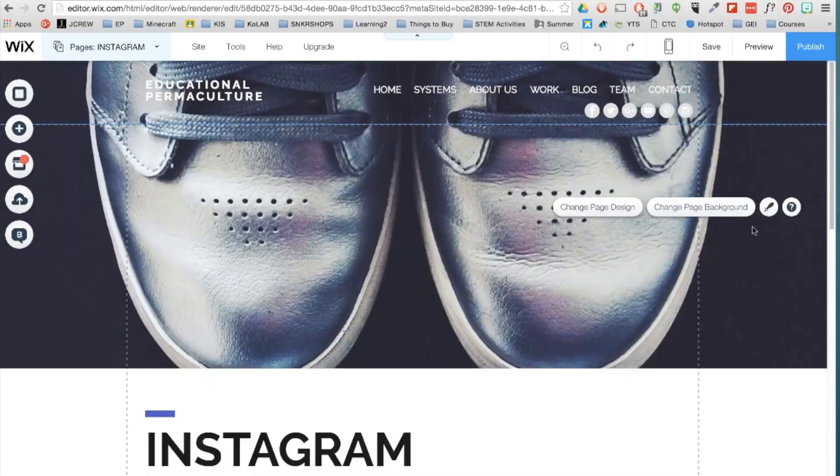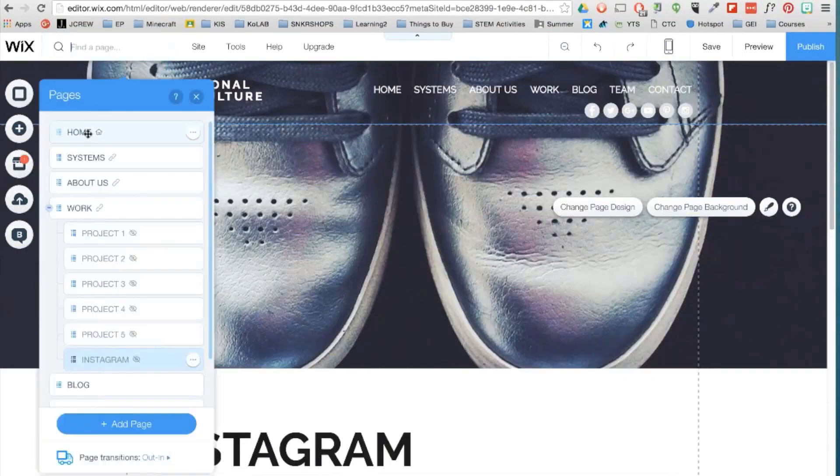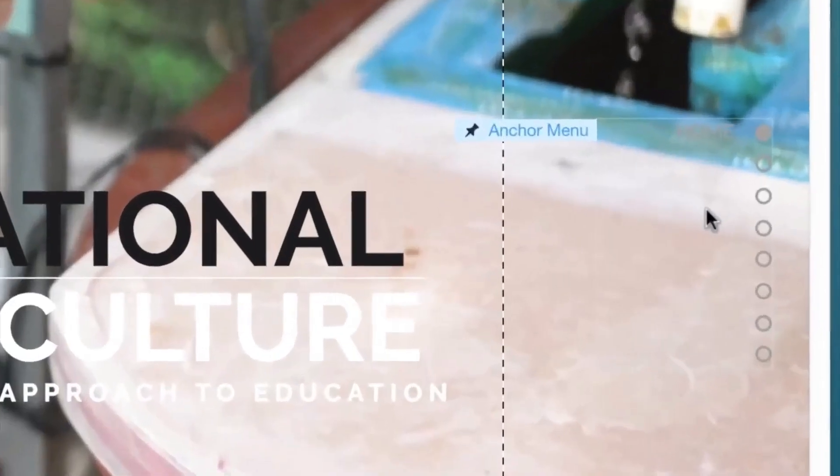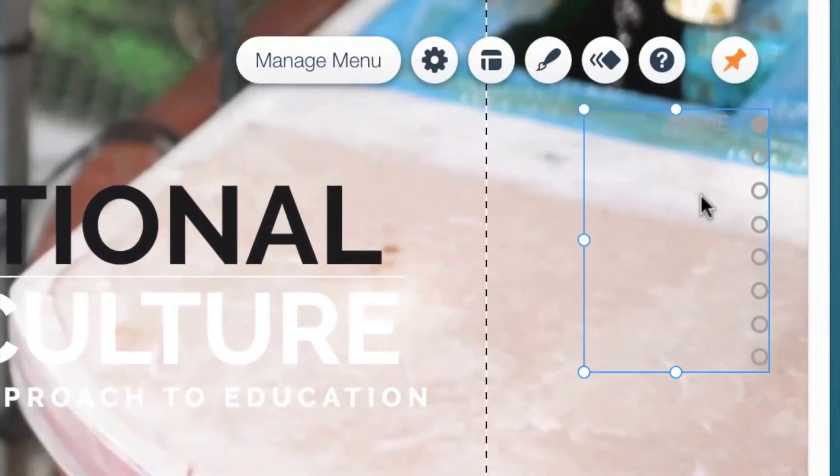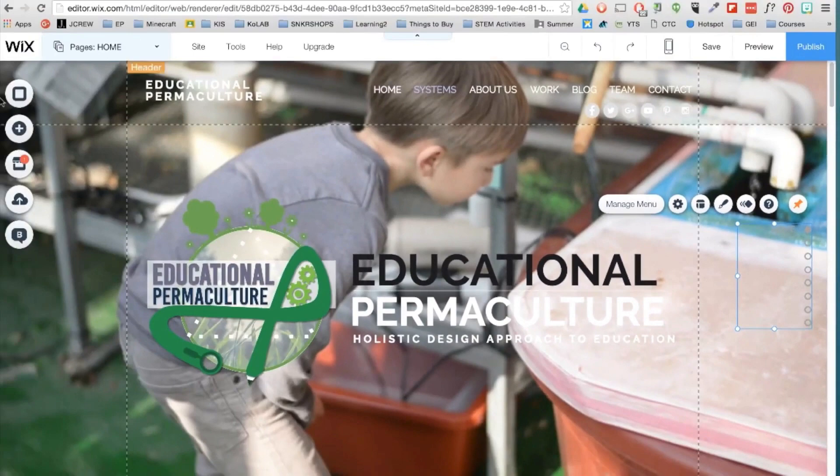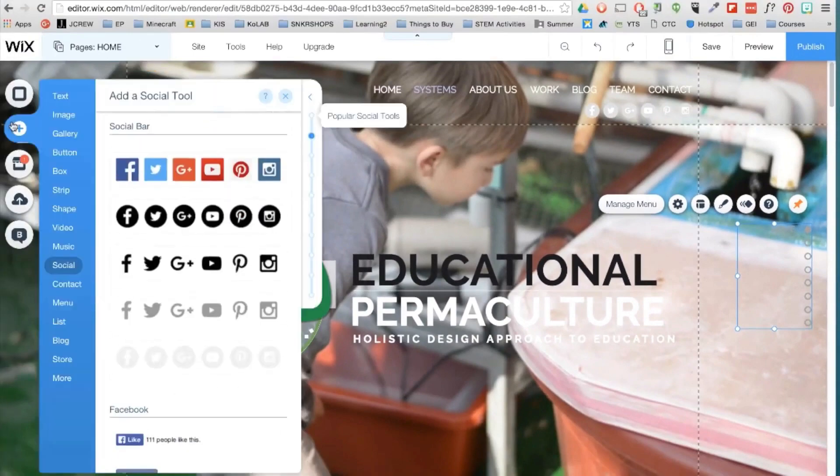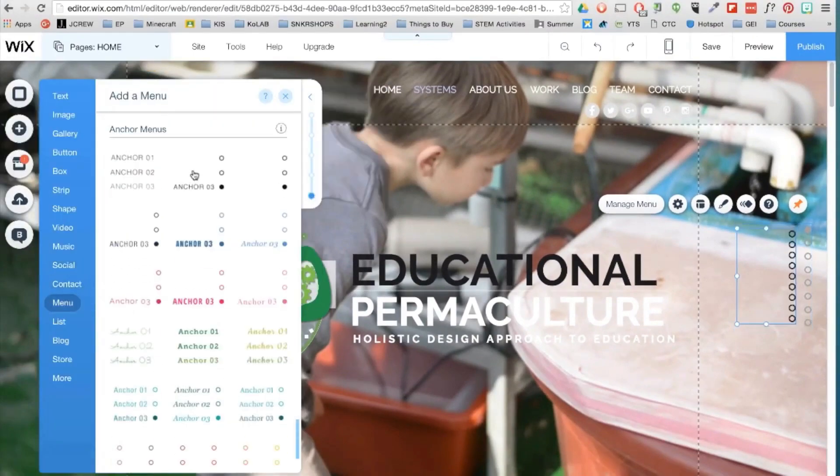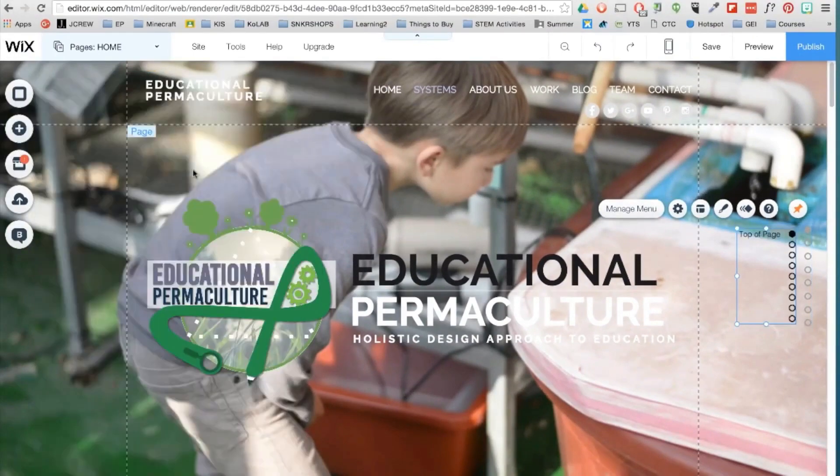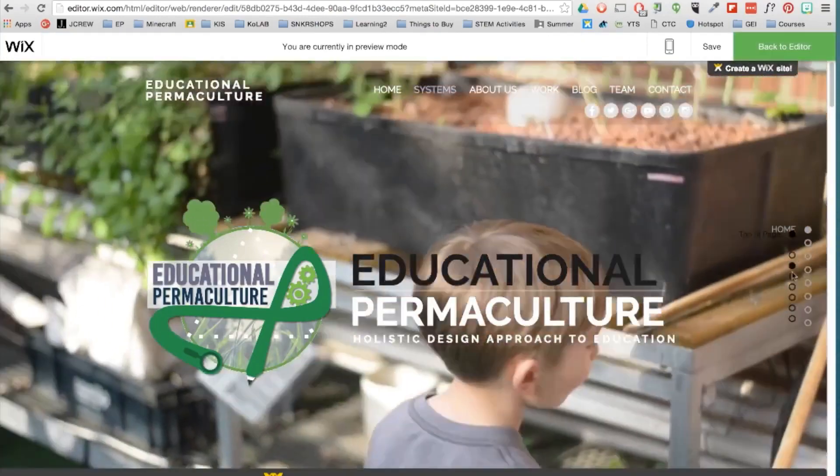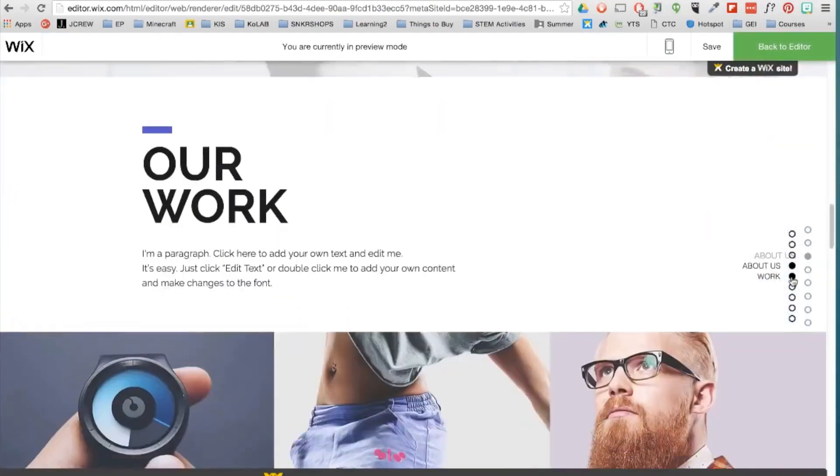So if your webpage is really long, I recommend inserting an anchor menu like this one. Go to add menu, scroll down to the anchor menus and select one. Visitors can navigate your page with just a simple click.